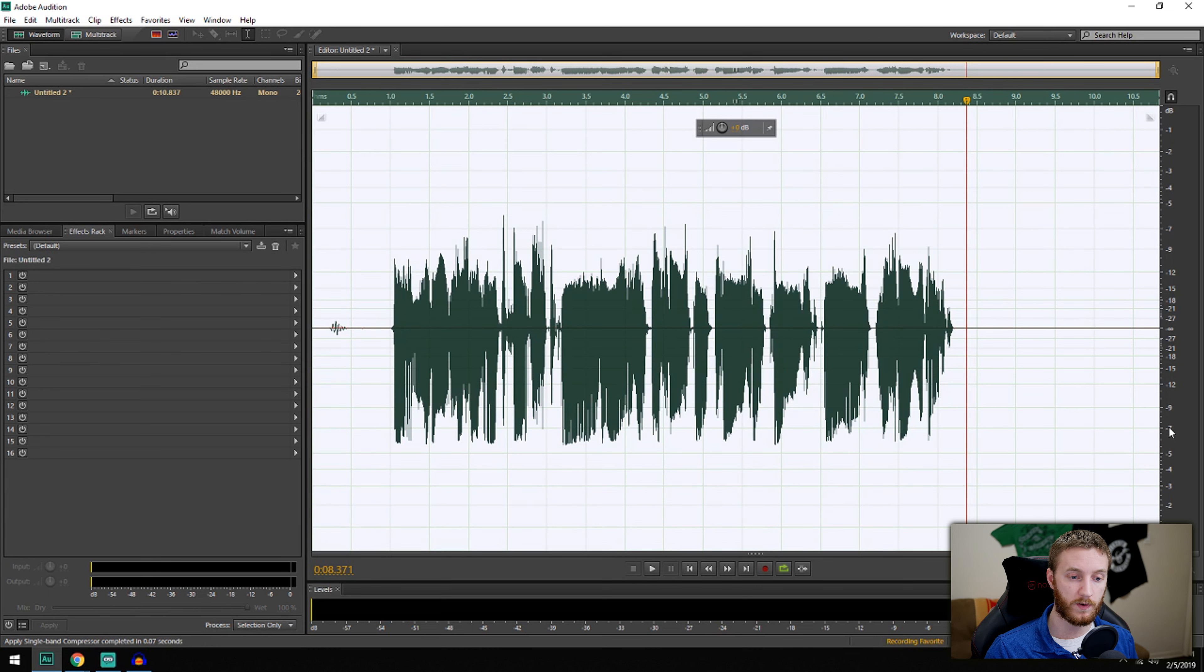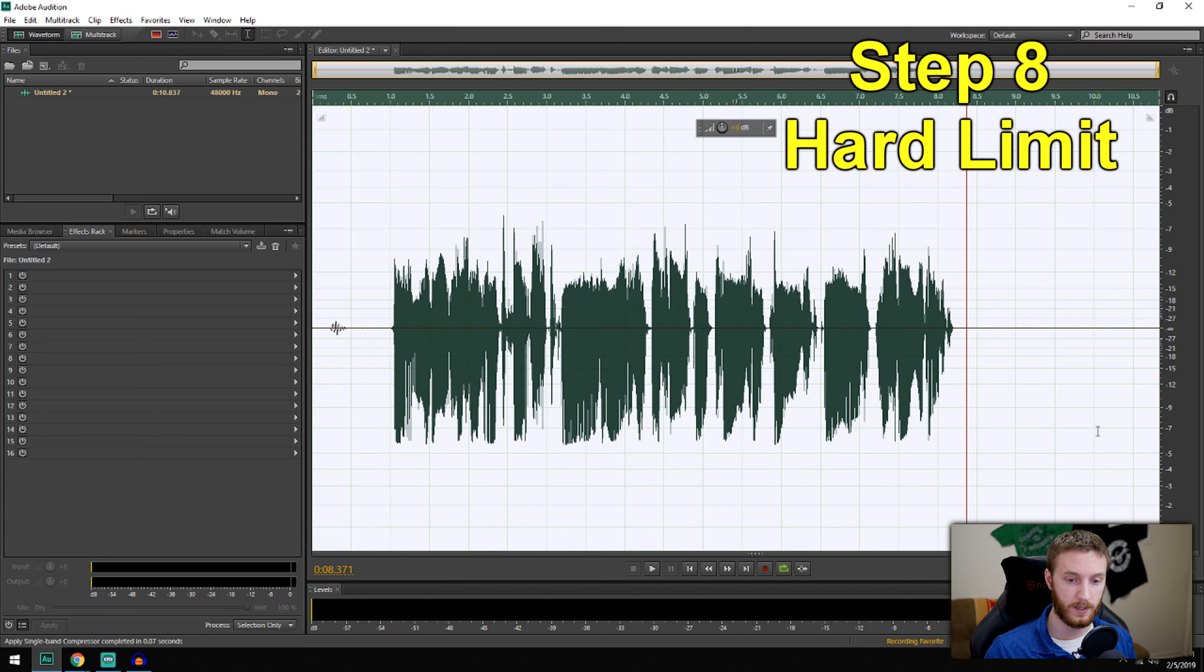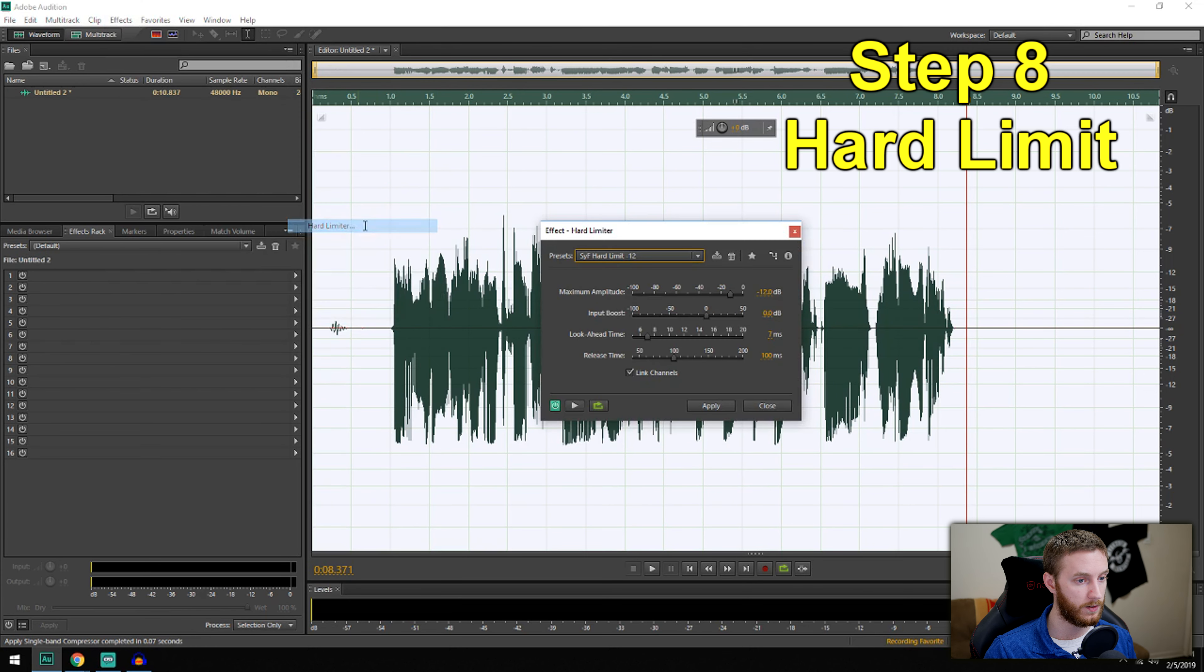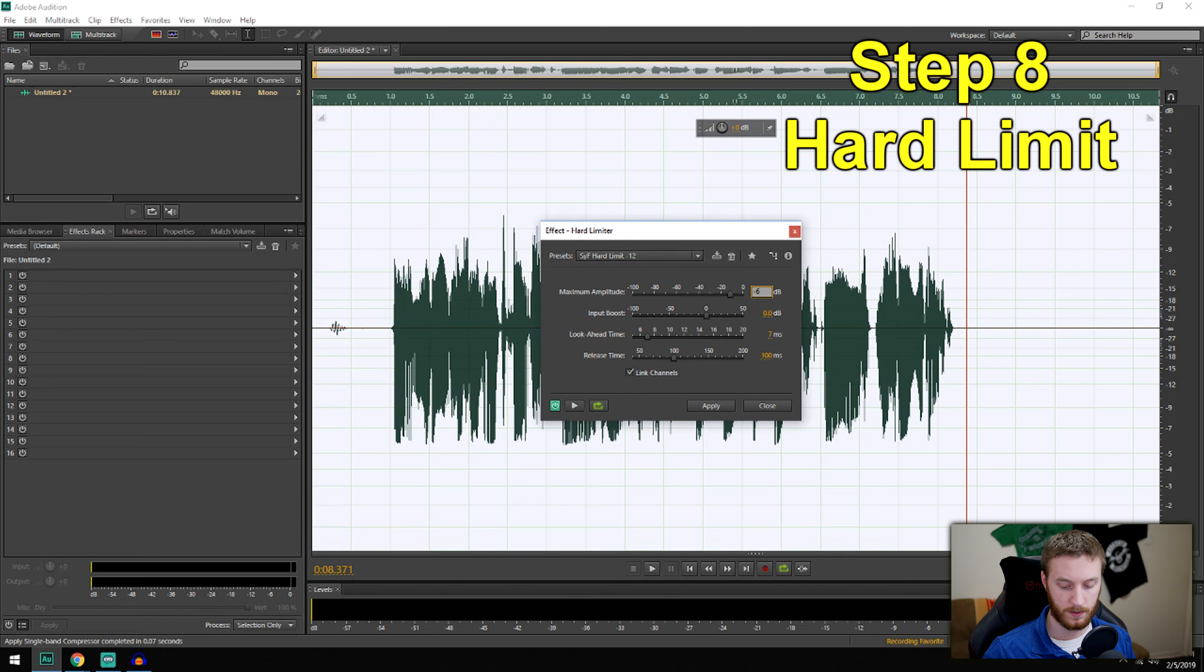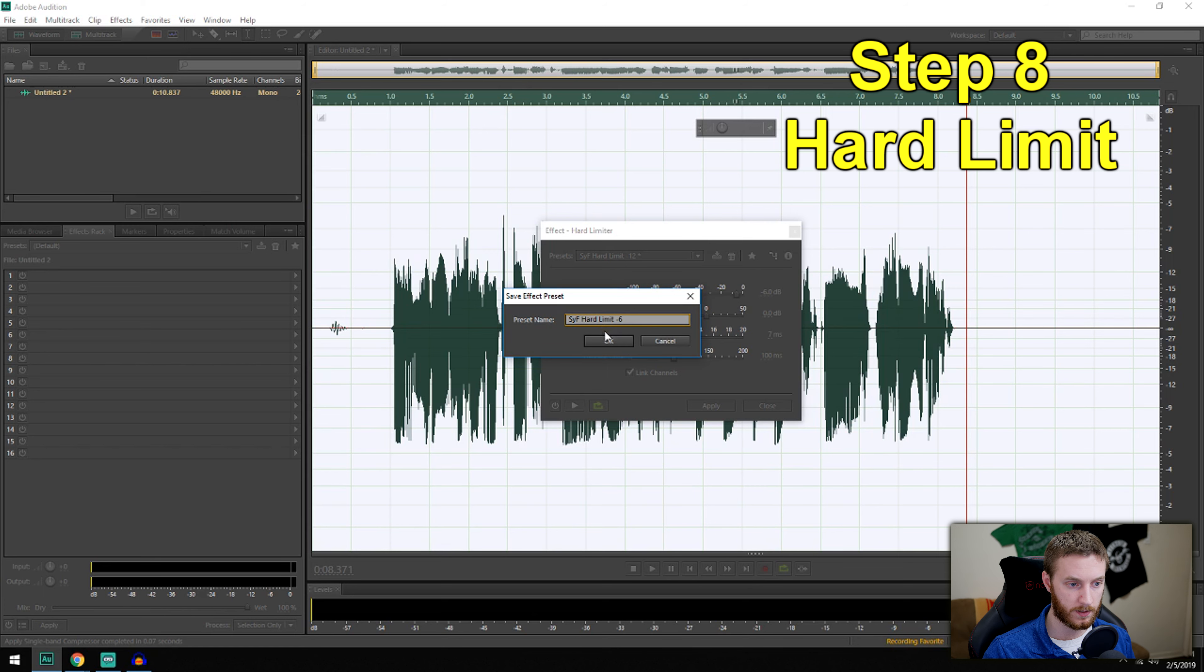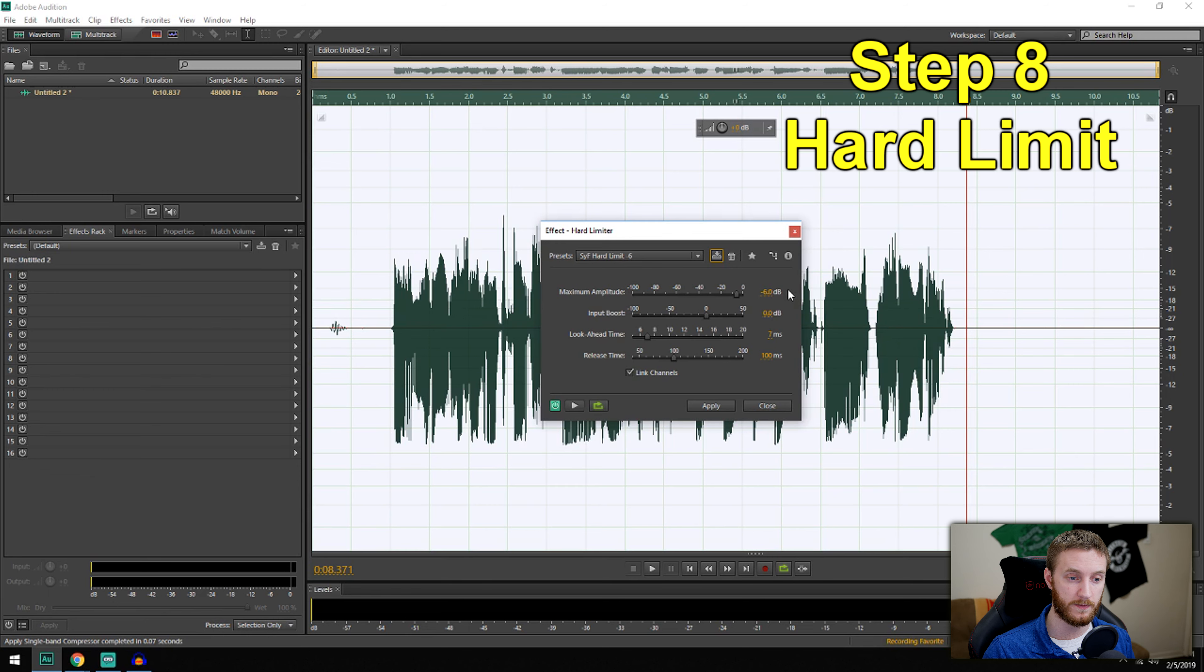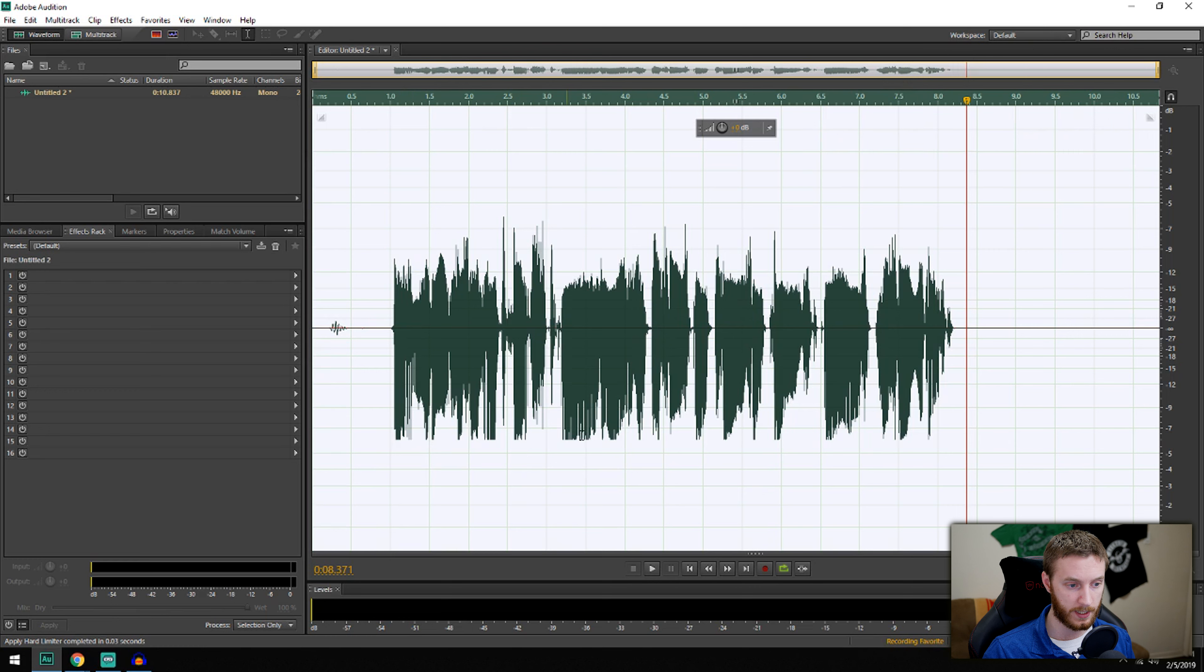Once I've compressed it to negative six, what I like to do is hard limit it to negative six. So whatever is still above negative six, it's just going to chop it off. Effects, Amplitude, Hard Limiting, we're going to do this negative six. If you want to pause this and copy these, you can. It's negative six, zero, 700, hit apply. And that chops it all off right here. You see just a flat cut.